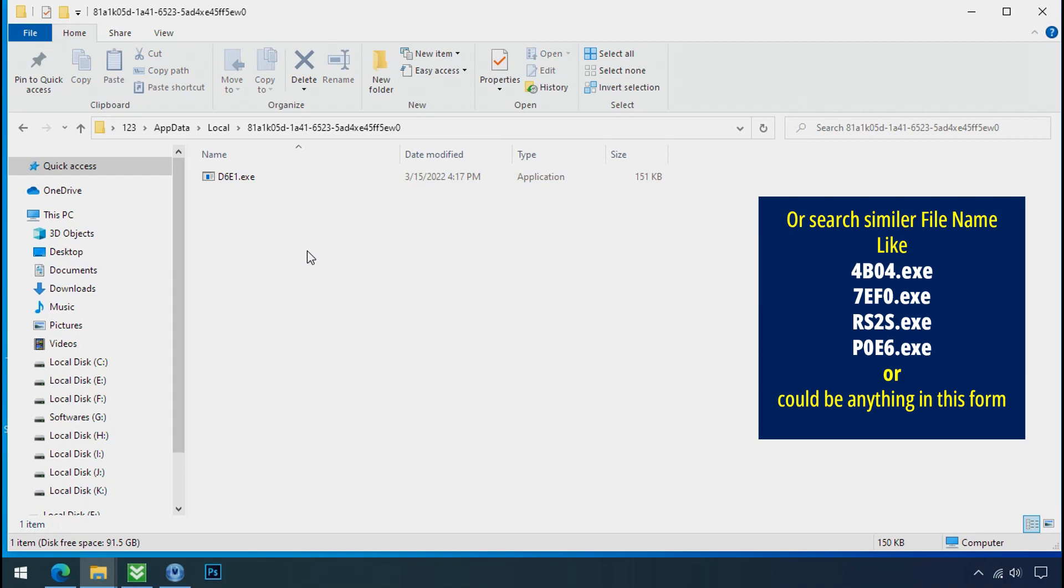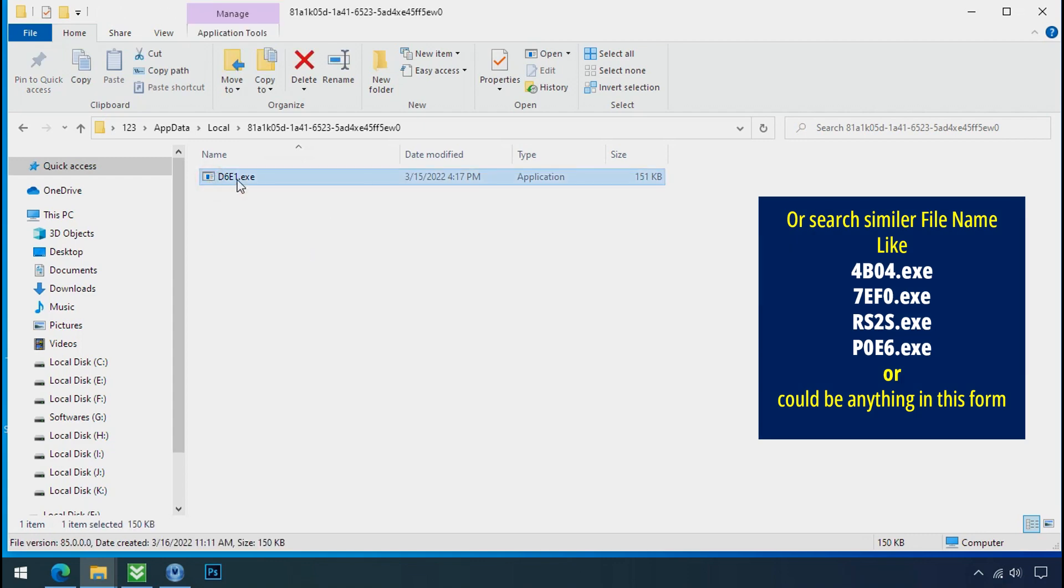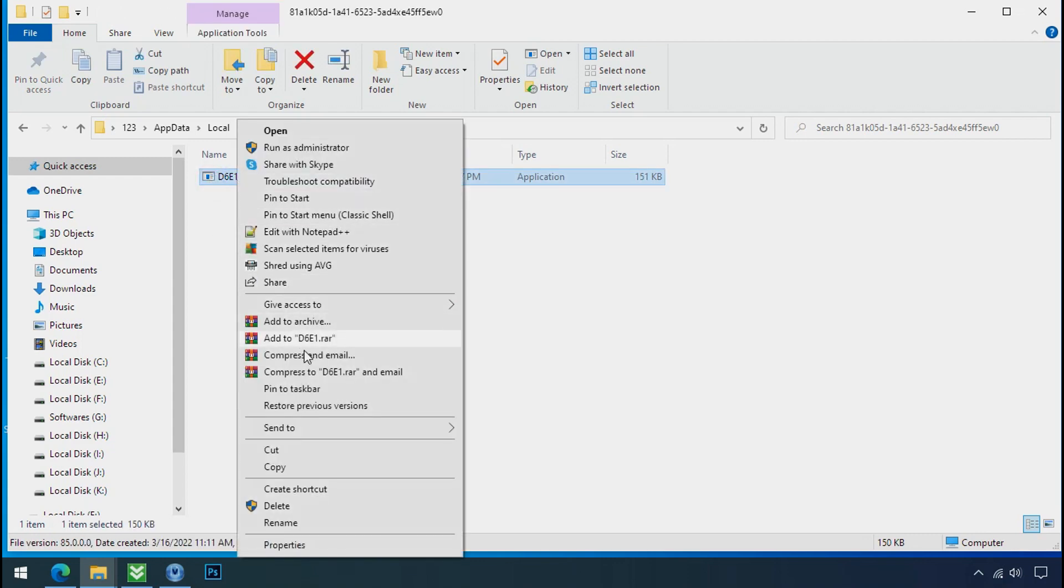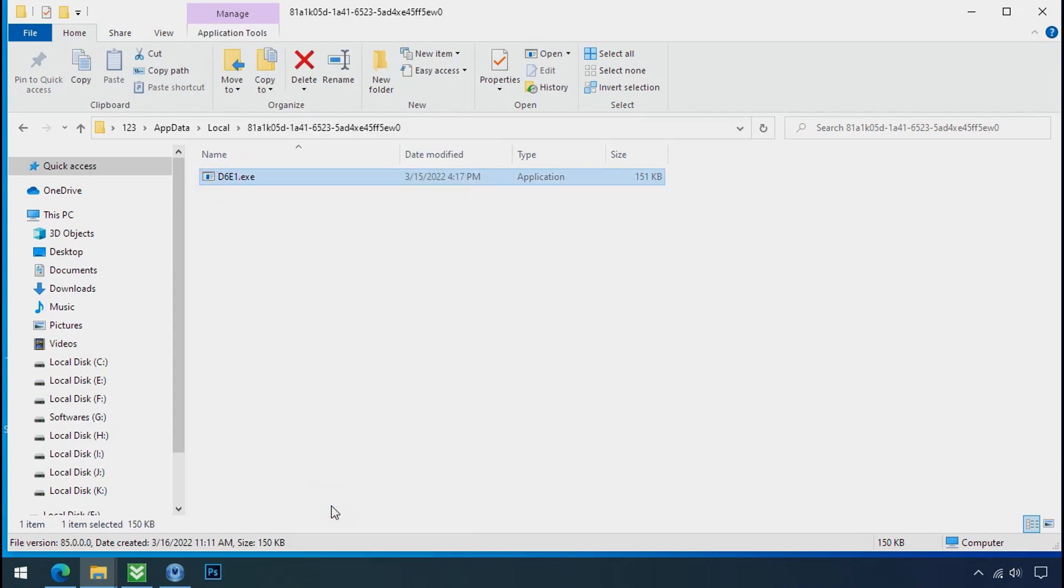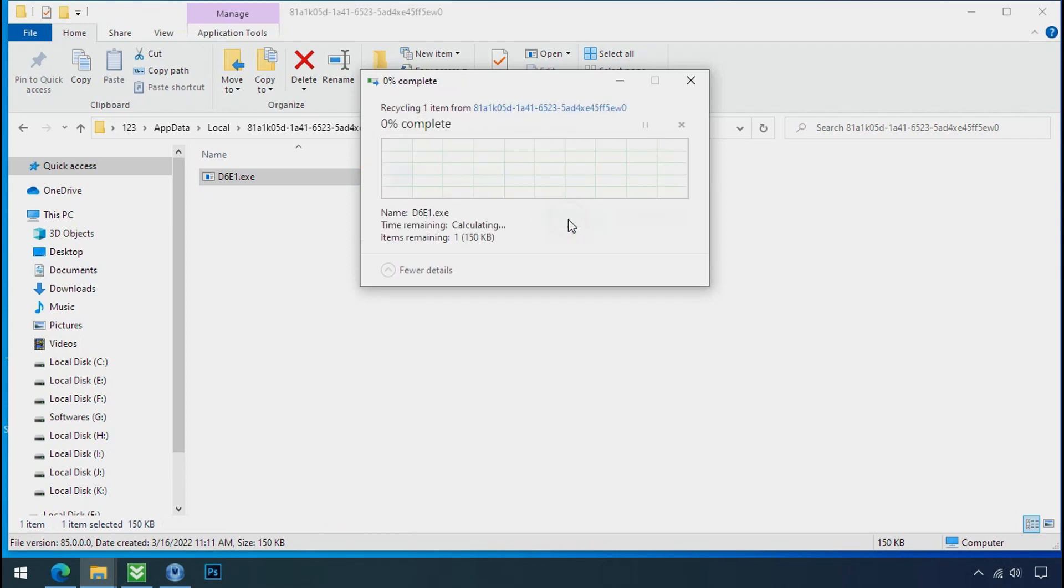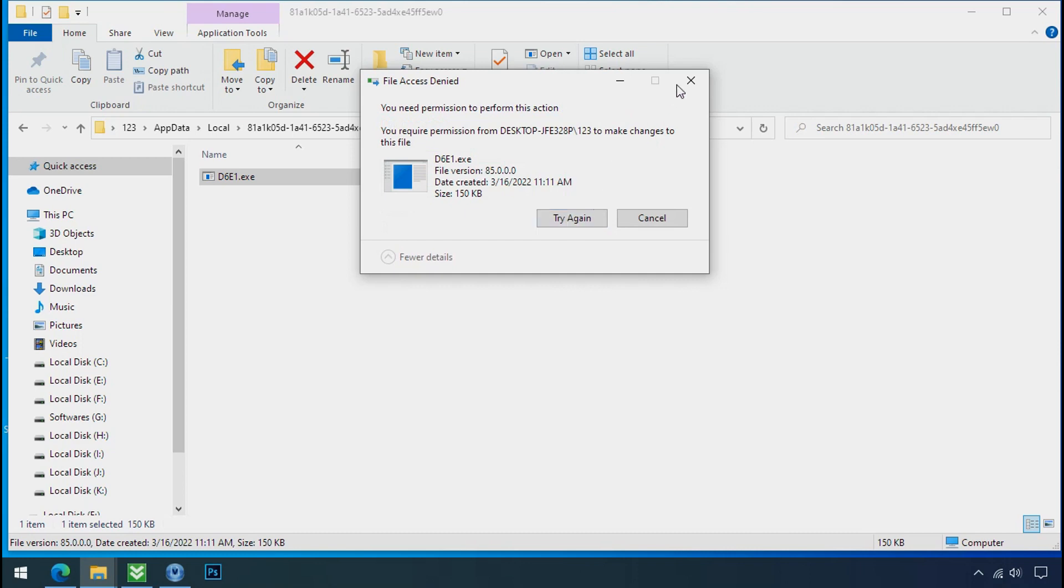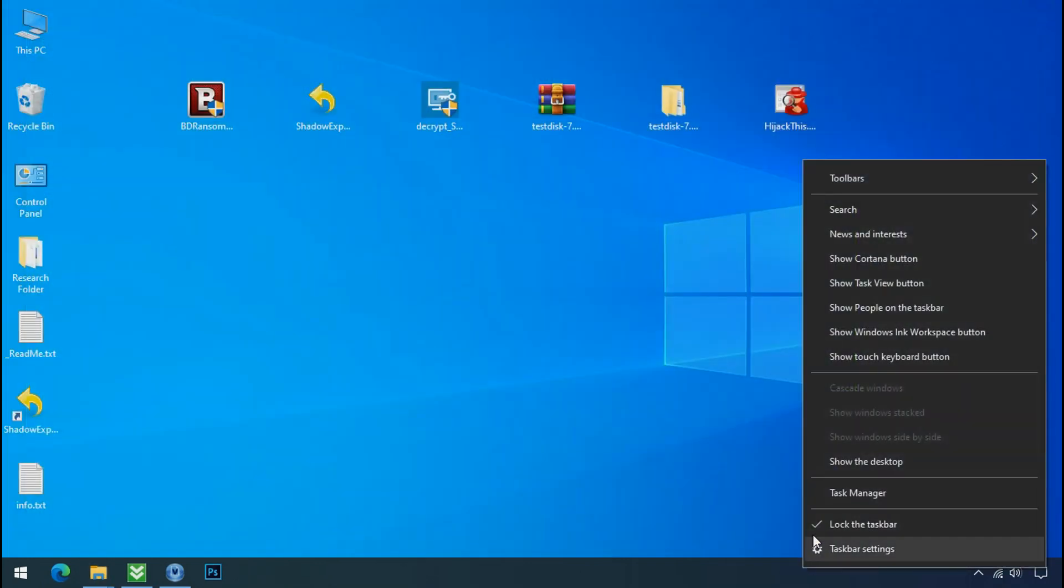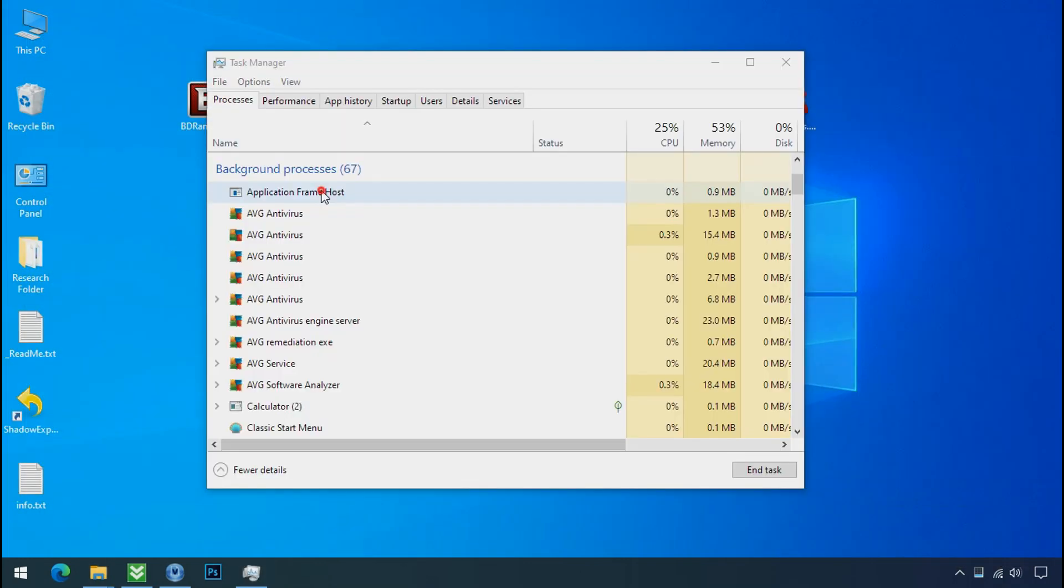Check for similar or random file names in your folder and try to delete them. It's not easy to delete this file directly. Therefore, to remove this virus file, open the Task Manager.